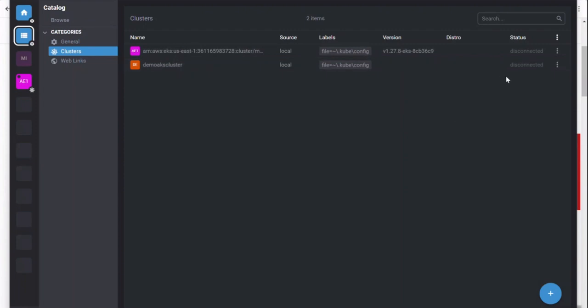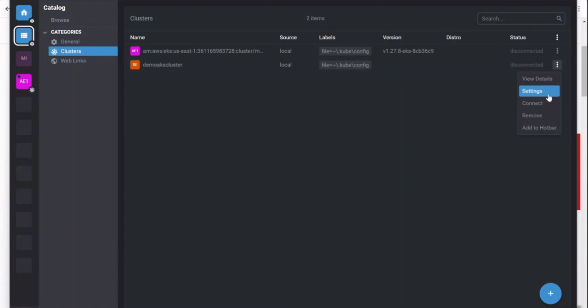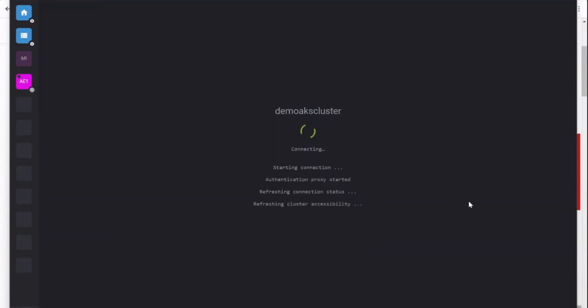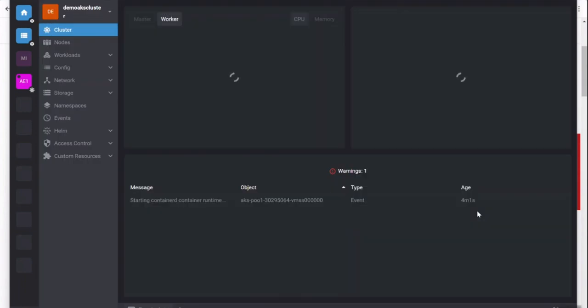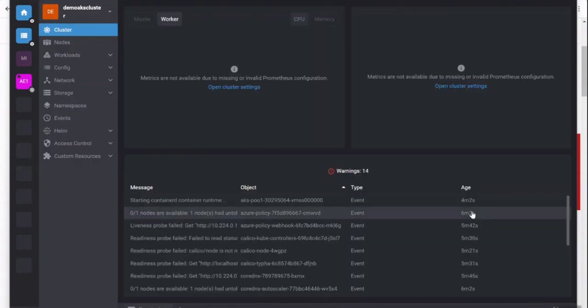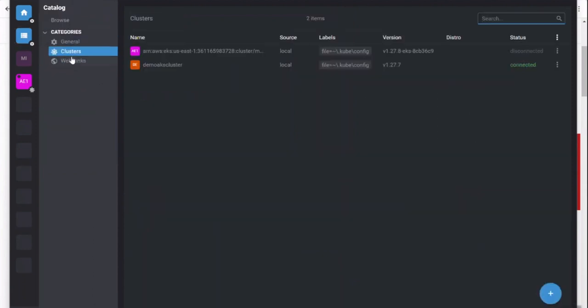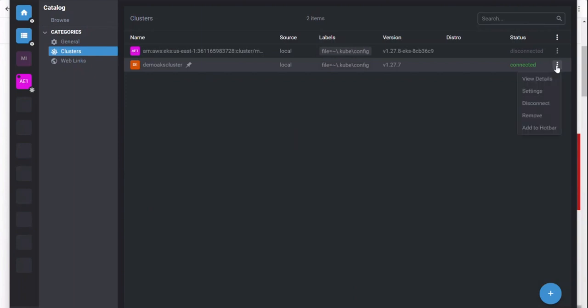You can see the status showing connected with the version information. Let me add it to the hotbar. Once you add it to your hotbar, you can simply manage your cluster on the go. You'll be able to see the cluster information and nodes information.